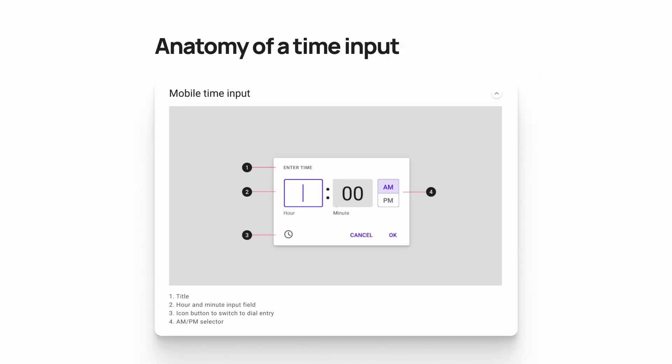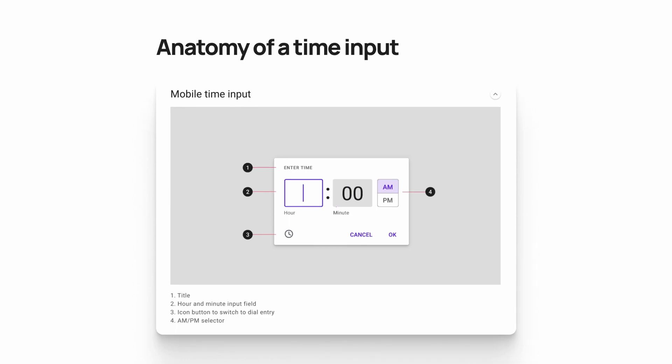There are also buttons at the bottom right where you can confirm the time or cancel the picker. Separately from the time picker, there's also something called the time input. That screen looks the same except the clock dial has gone away, and the hour window changes from a fixed value to something you type in with your keyboard.